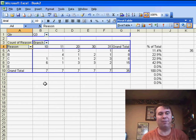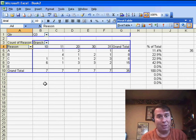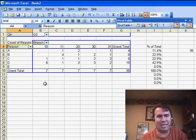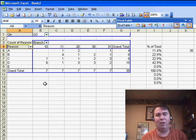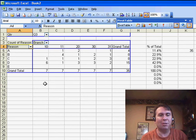and also, assuming there were no negatives, which in this case, since it's a count, there wouldn't have been, we could have also used the MAX of column G to return the largest value.